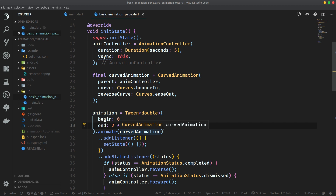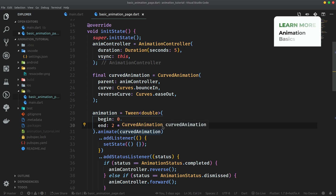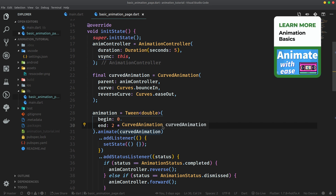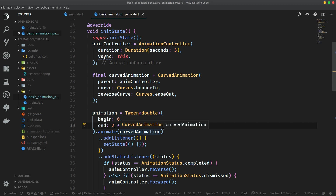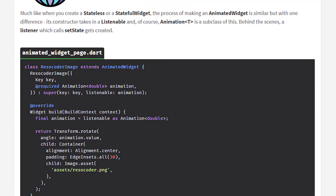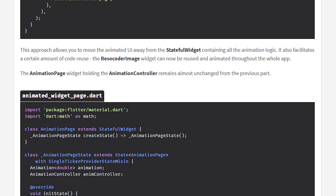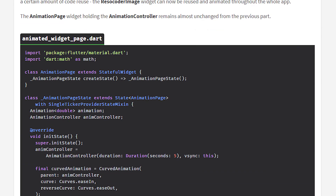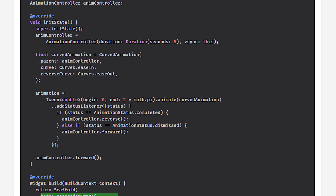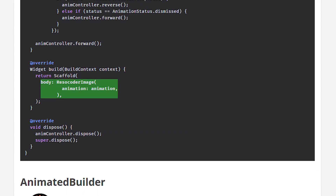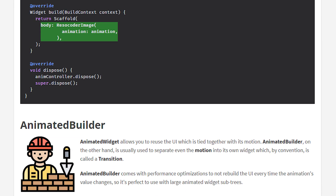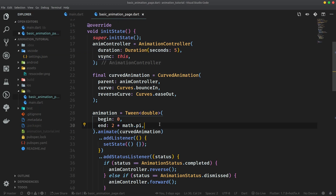Make sure you understand the basics of animation in Flutter from the tutorial which you can get by clicking on the card in the corner before moving on. Also be sure to check out the written tutorial from the link in the description, where you can find all of the code written in this video. So let's first start off with AnimatedWidget.